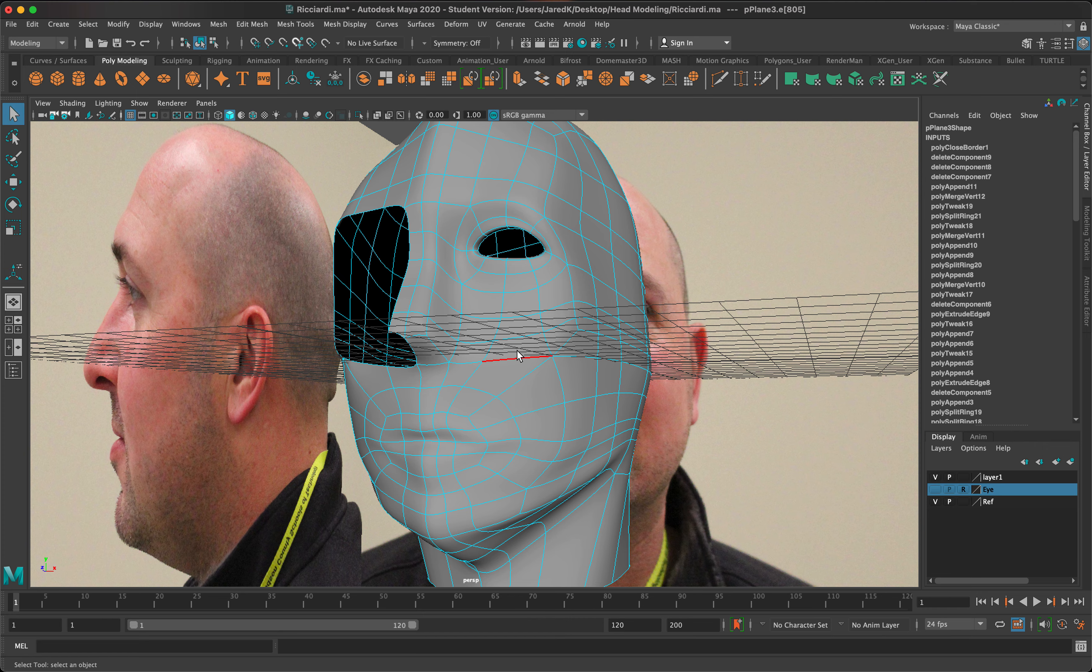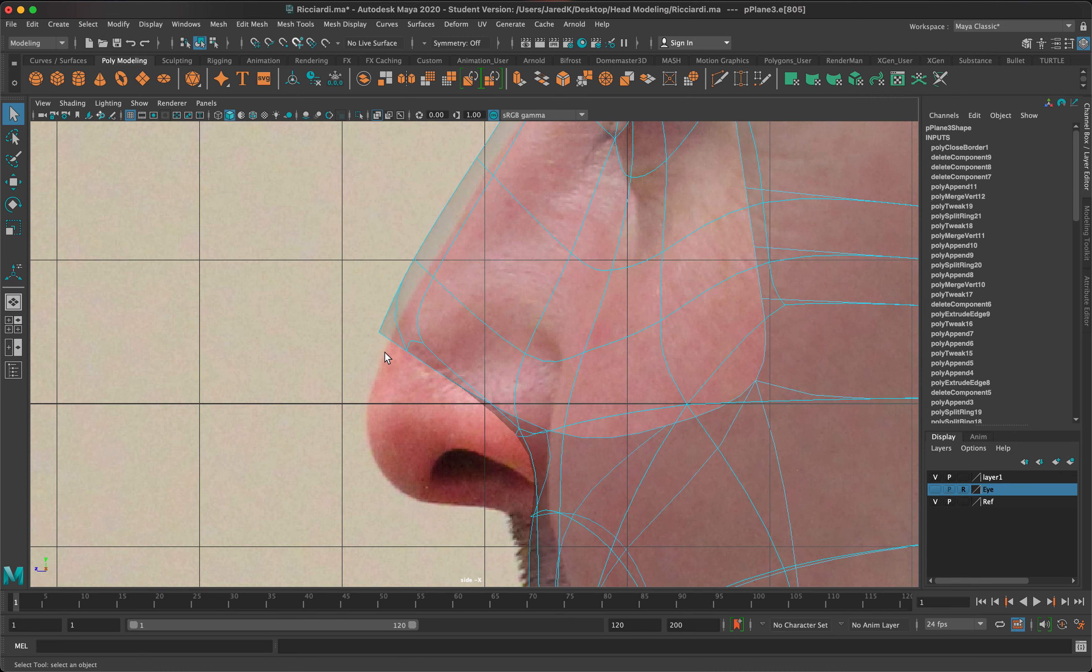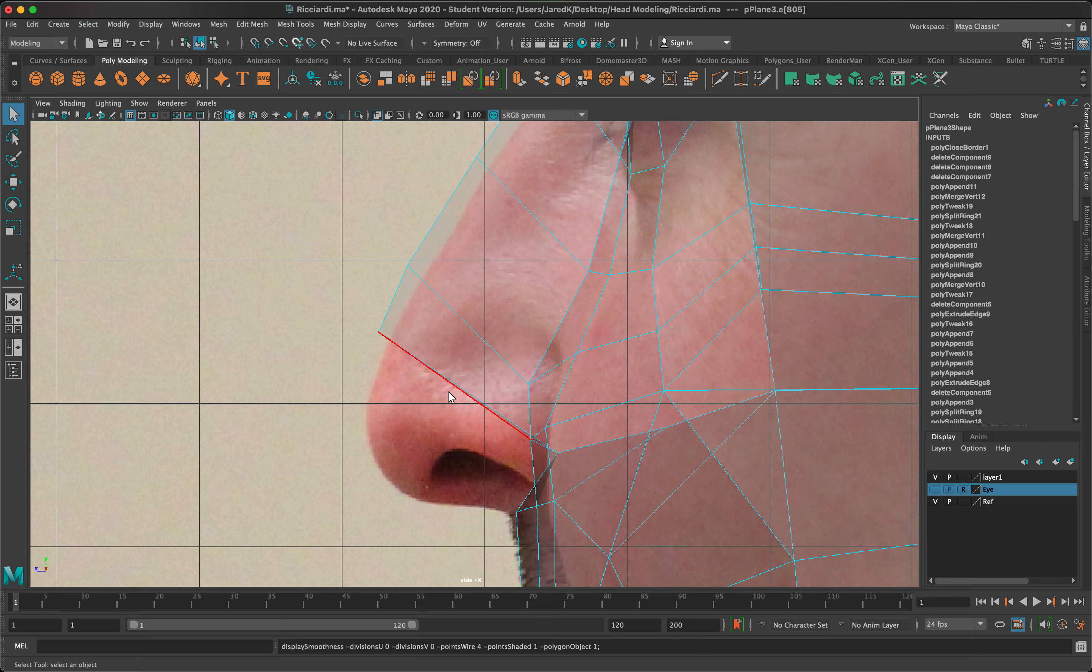The next step is to work more on the nose and get that nose pretty much finished up, make the nostril and everything like that. If we look at it from our side view, we have a general shape but we are missing this good portion of the nose.